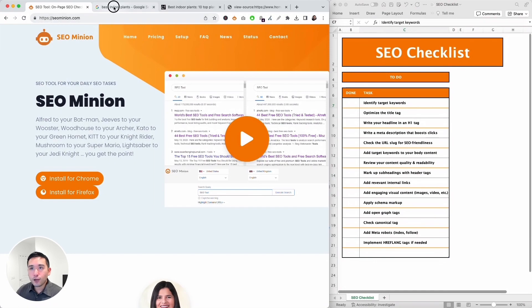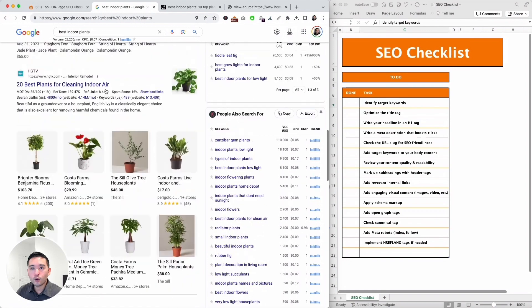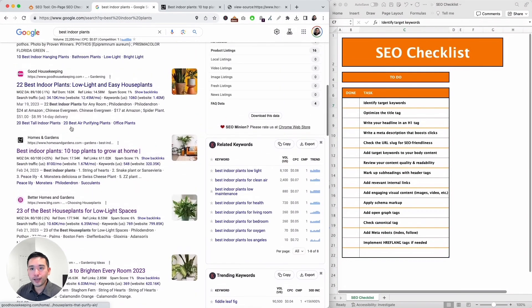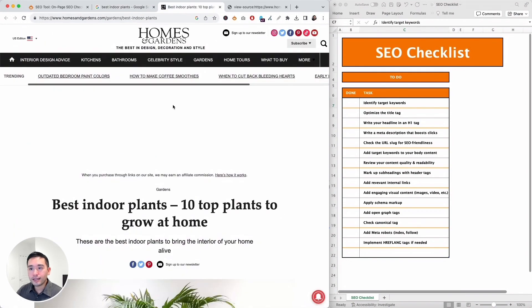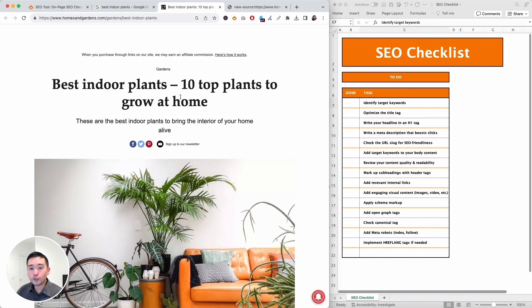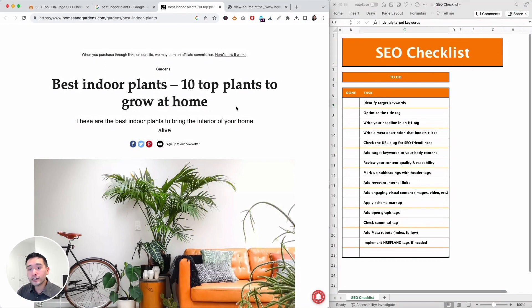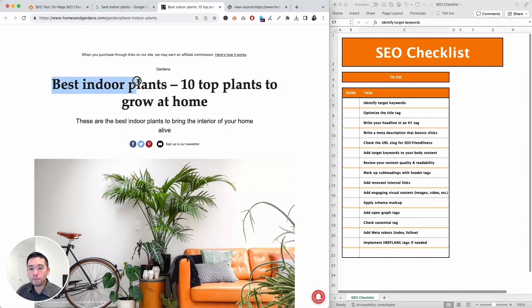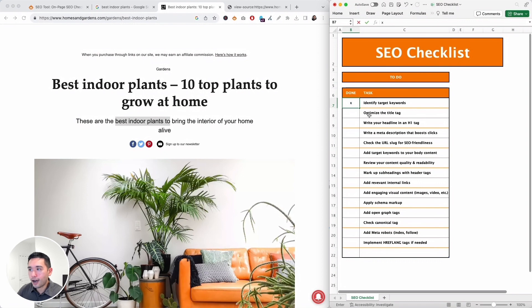Okay, so let's just say we want to rank higher for this keyword 'best indoor plants' and right now we are ranking lower on the first page of Google. Let's just say this is our page we want to audit with this SEO checklist. So we can start at the top. So we first need to identify target keywords. Your page should focus on one primary keyword and I like to look at the page header for that. So this is our page header: best indoor plants - 10 top plants to grow at home. It's pretty obvious here that my main keyword is best indoor plants. It's also mentioned in this subheading right here. So we identified our target keyword, so I'm going to put an X under the done column.